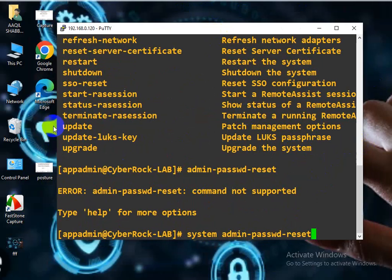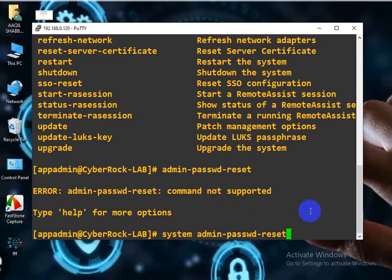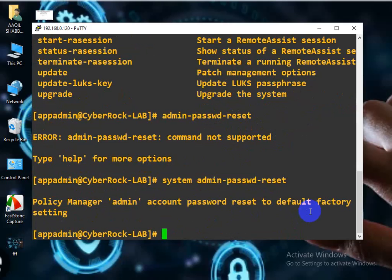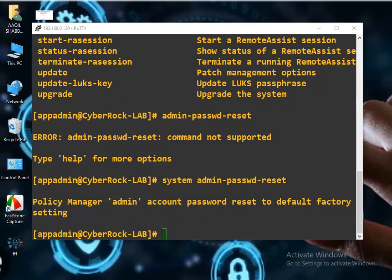Okay, so I need to reset the password for my ClearPass policy manager. I enter the command and see the message: 'Policy Manager admin account password has been reset to default.' So now my password has been set back to default mode.